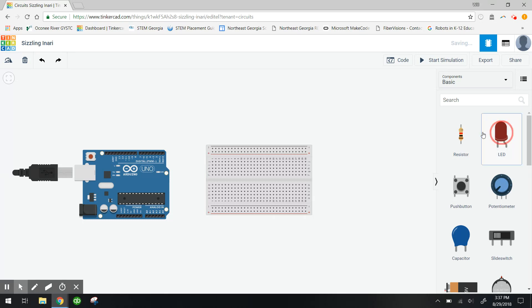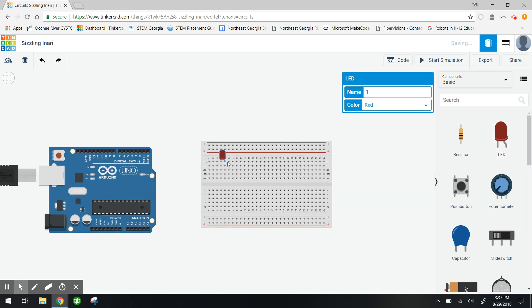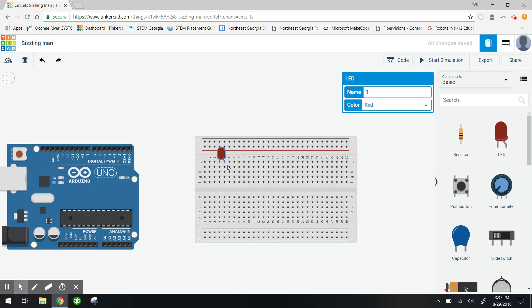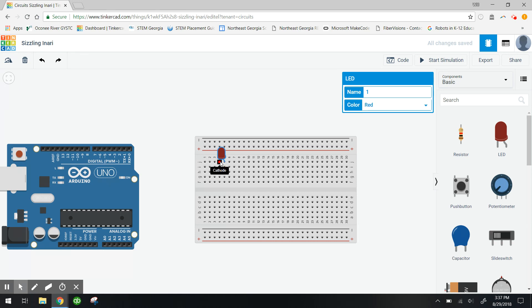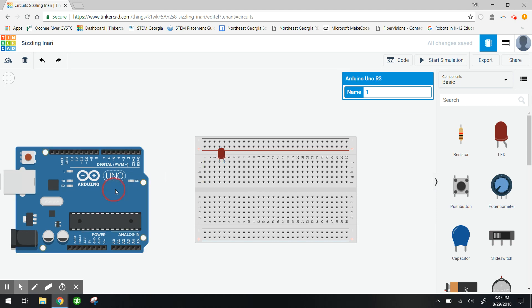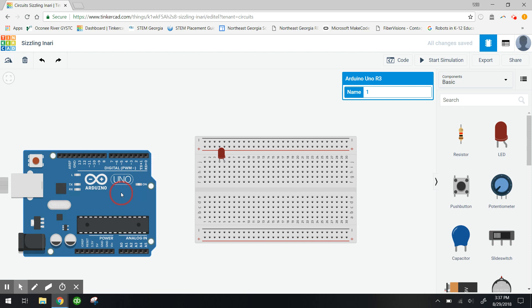I'm now gonna take an LED and connect it anywhere on the breadboard, but something that you want to keep in mind is that the LED has two terminals here. It's got an anode and it's got a cathode. The anode is where you want to hook up the positive lead from your Arduino board and then the cathode is where you want to hook up the negative lead. So that'll come into play in just a little bit here.